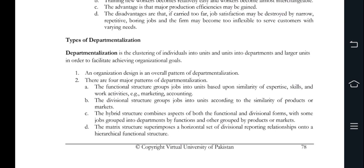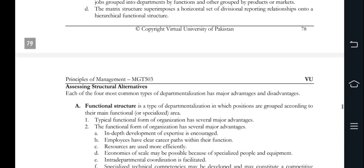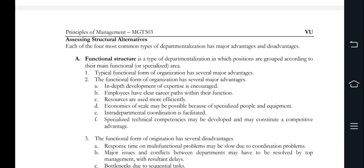Departmentalization is a clustering of individuals that need to use individuals to take any task — passionate departments are made according to departmentalization patterns: functional, division, hybrid, and matrix. Functional structure groups positions based on expertise, skills, and work activities. Advantages include expertise development, clear career paths, and efficient resources. Disadvantages include slow response to multifunctional issues, conflicts, bottlenecks, and specialization problems.